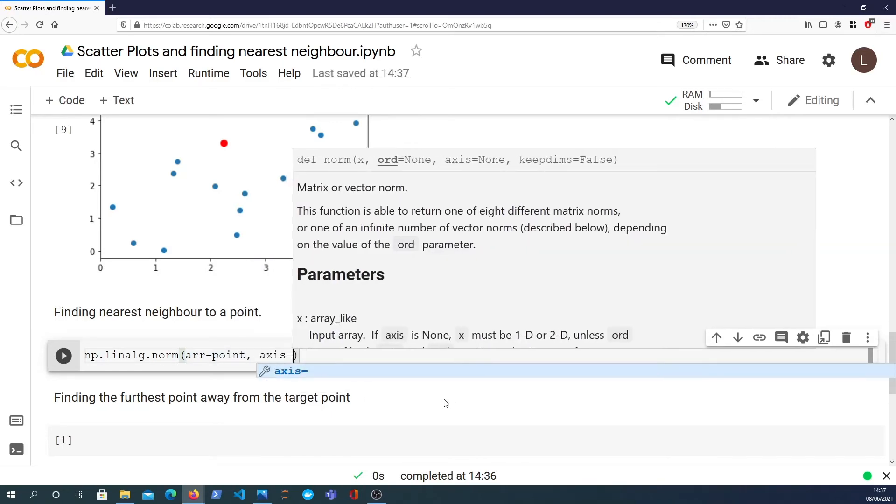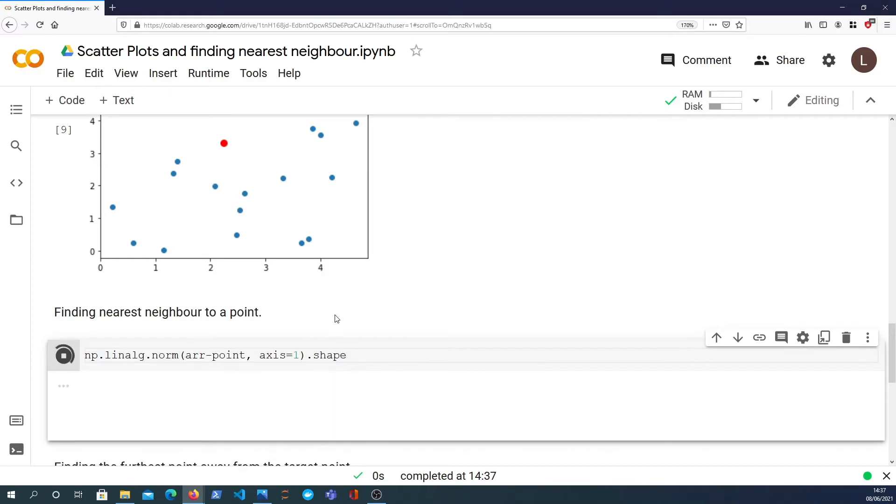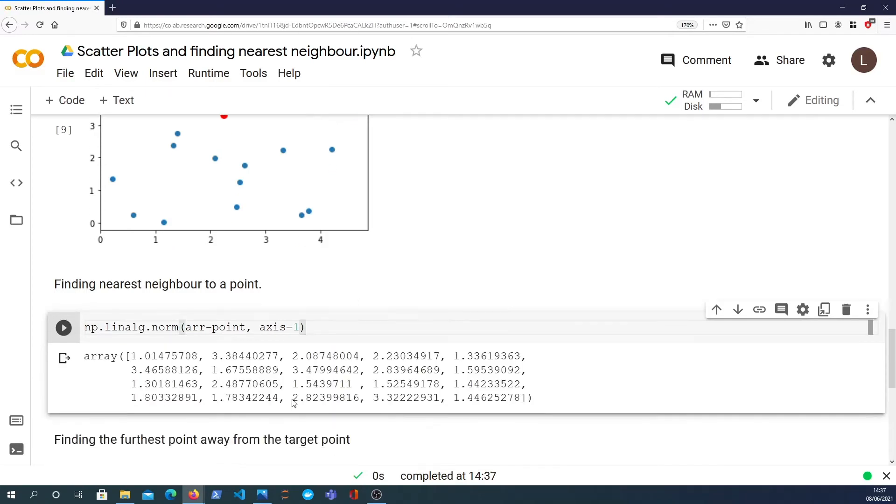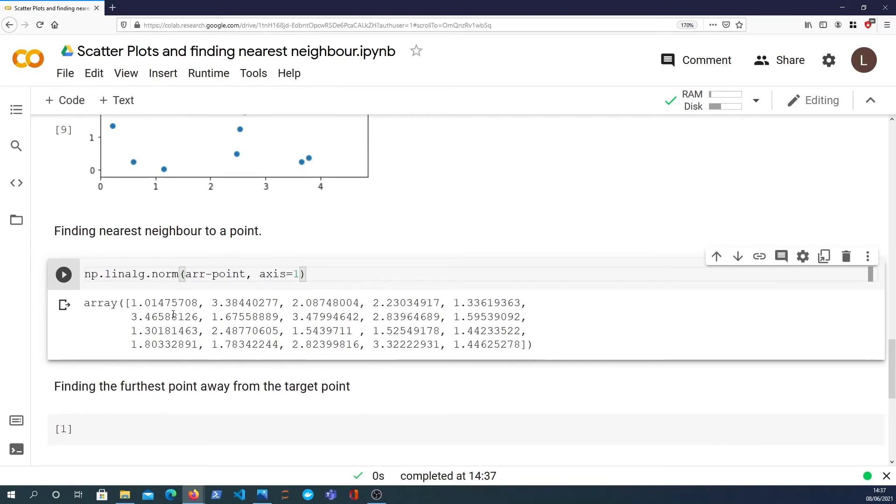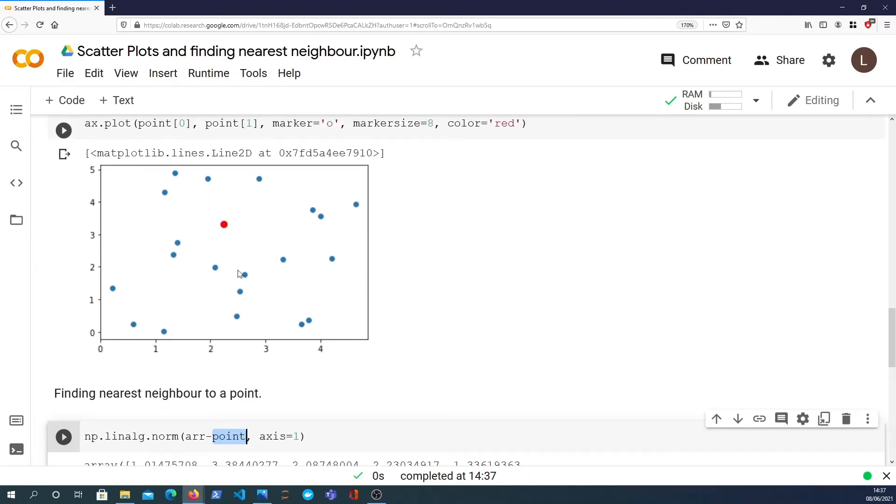If we actually look at this, and we need to do it over the first axis, we get a 20 dimensional vector. And I'll just verify that with the shape. So it's a 20 dimensional vector containing the L2 norm, which is essentially the Euclidean distance between each point in the array and the randomly generated point that we've got above.